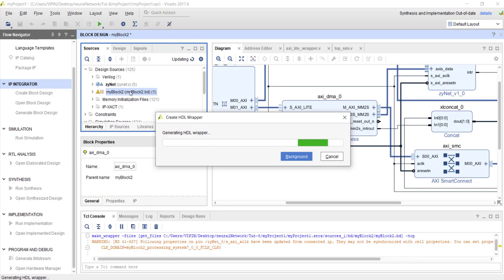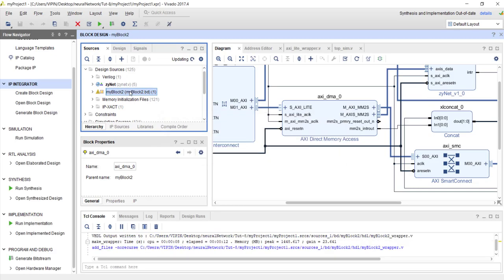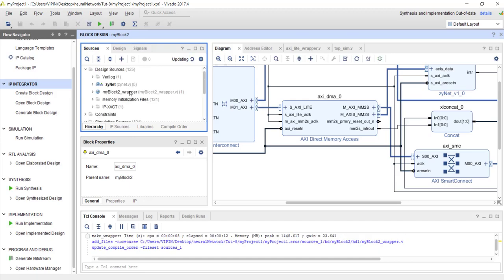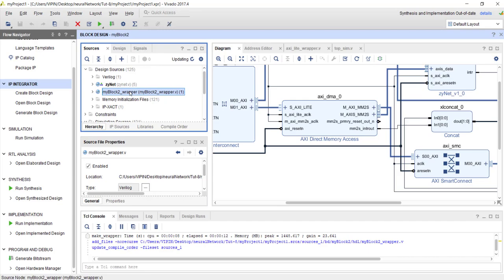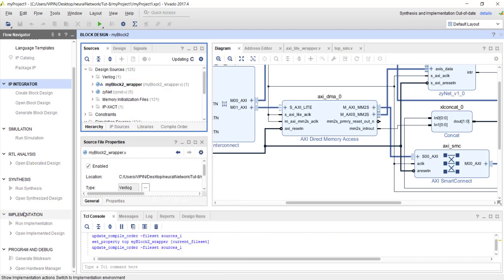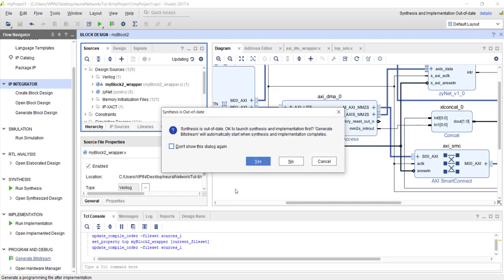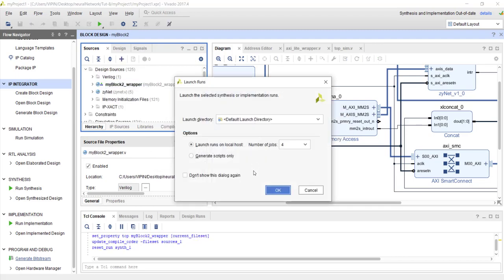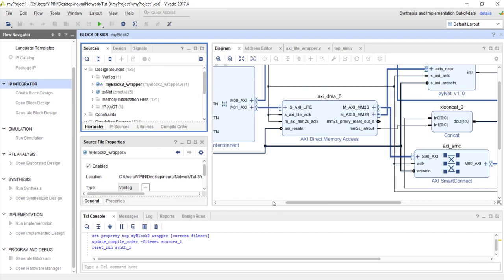Instead of zynet HDL being the top module, choose this system as the top module and generate bitstream, and after that export it to SDK. Just generate bitstream and after that export to SDK.